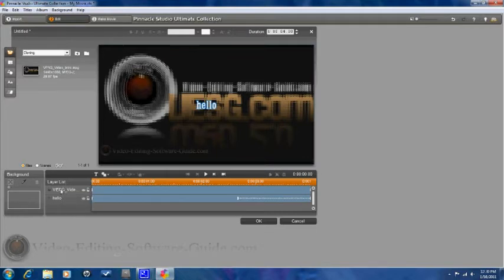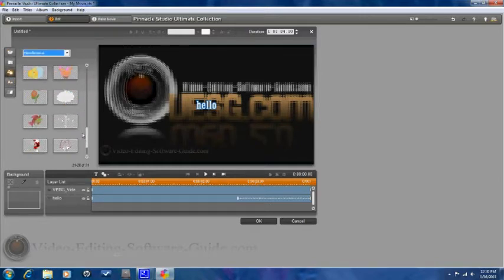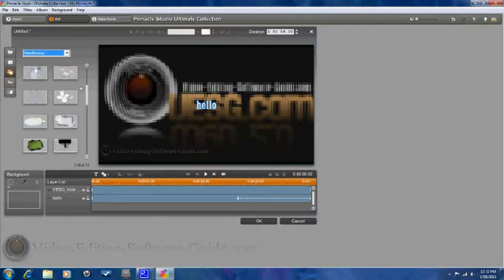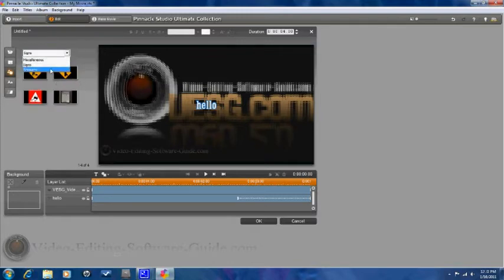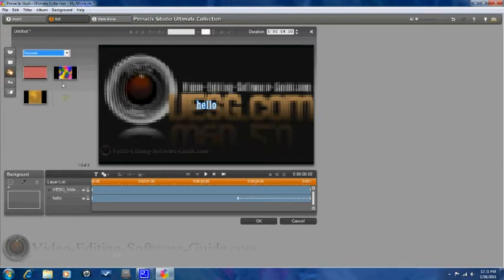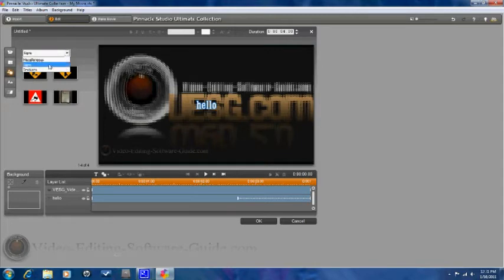I also want to add some objects. So I can add some things. There's a whole lot of different objects that I can add on here. It's different categories. So I have miscellaneous. I have signs. I have textures. So I can add many different objects on here.